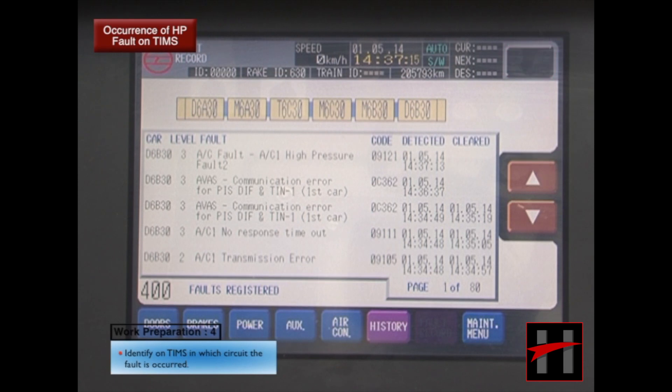4. Identify on TIMPS in which circuit the fault has occurred.